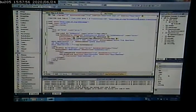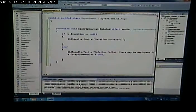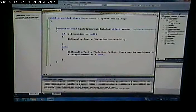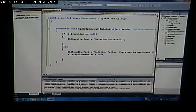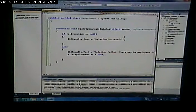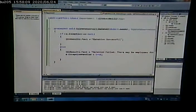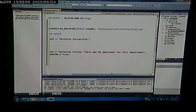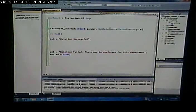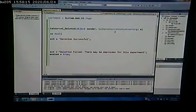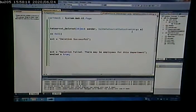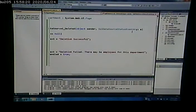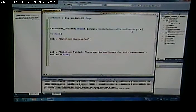All right? I did the following. I created, in the code-behind file, a function called sqldatasource1 underscore deleted. And that gets these arguments. I didn't make up these arguments. These are the arguments that the framework is going to give that deleted event. All right?